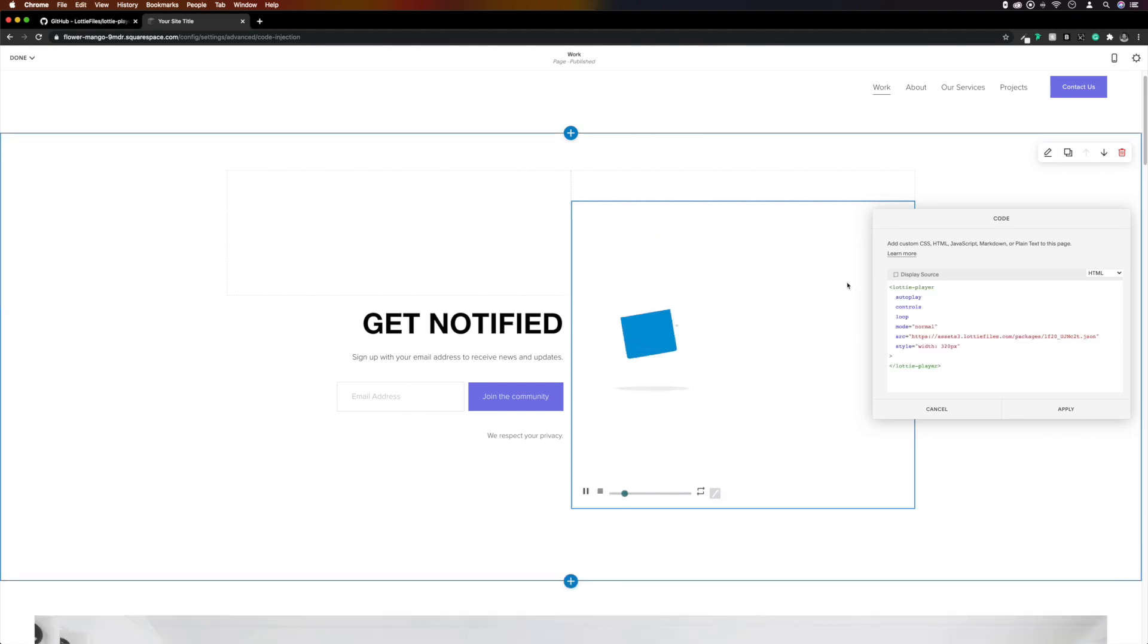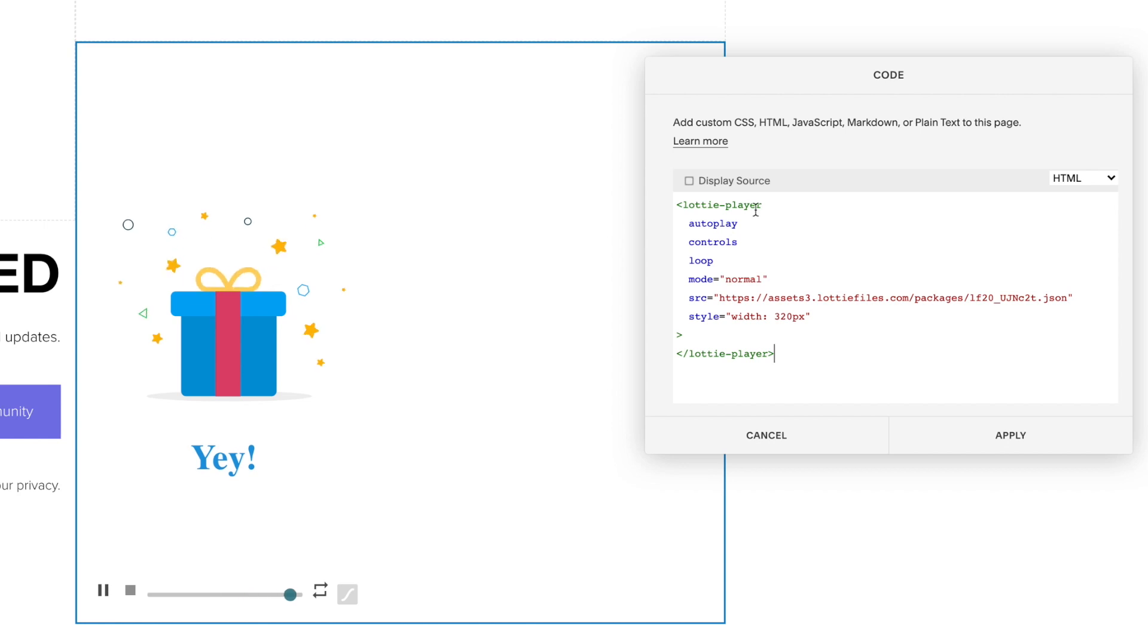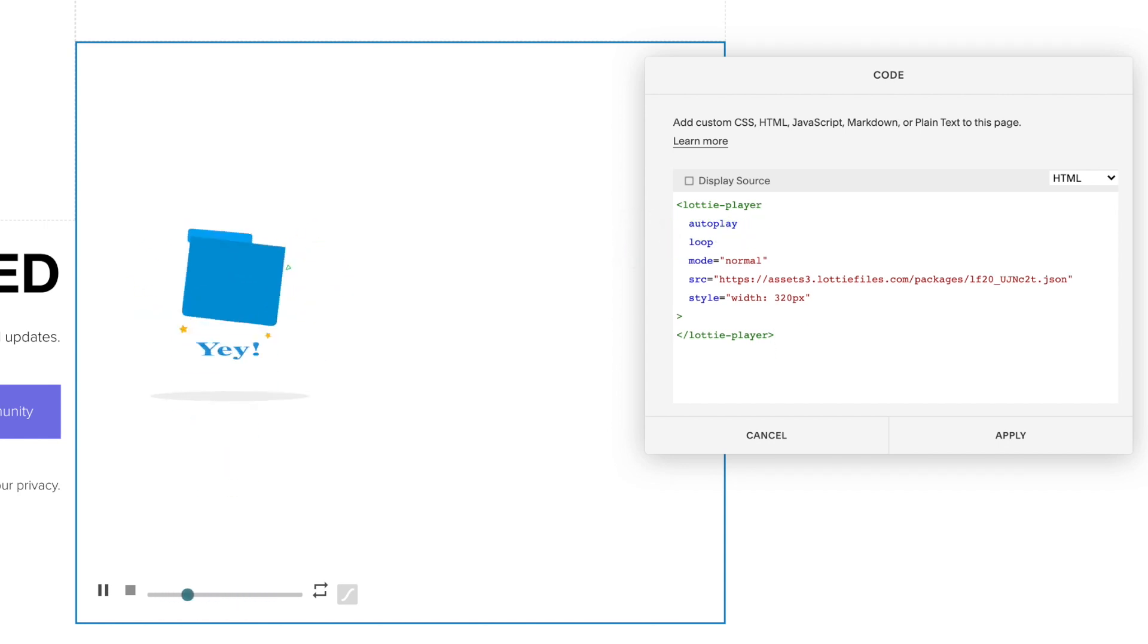We've got some options for customizing the player, and then we'll change the animation as well to something else. So the first thing I like to get rid of is the controls here at the bottom. To do that, over in the code block, we'll simply remove controls.